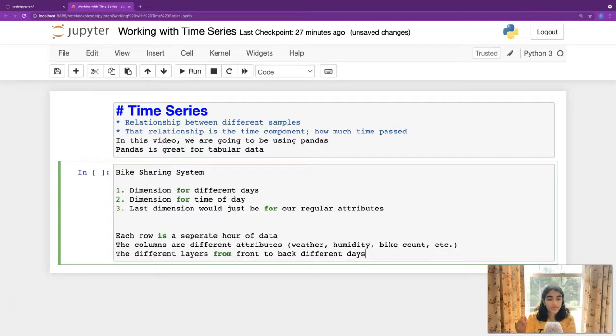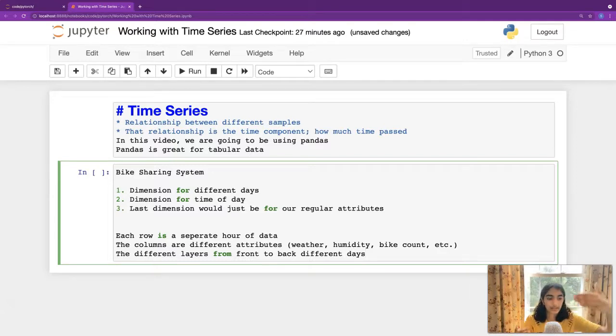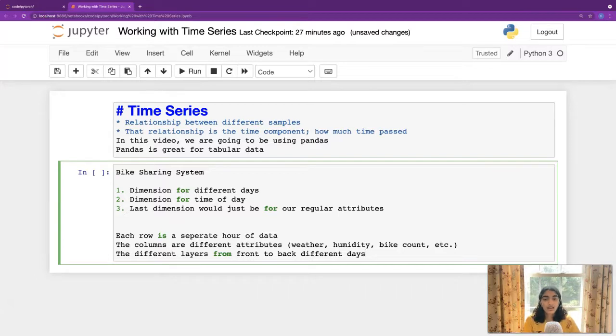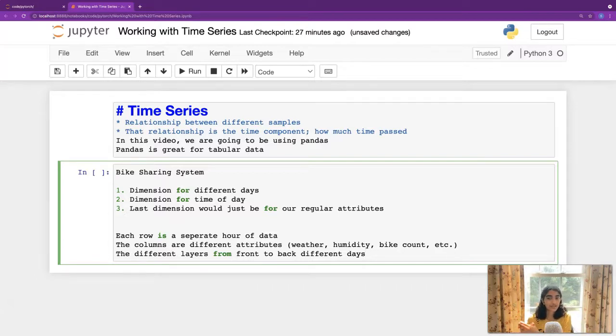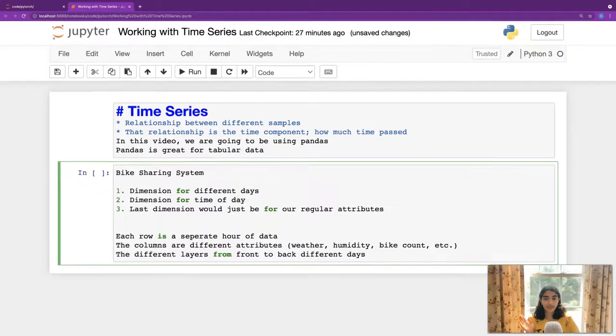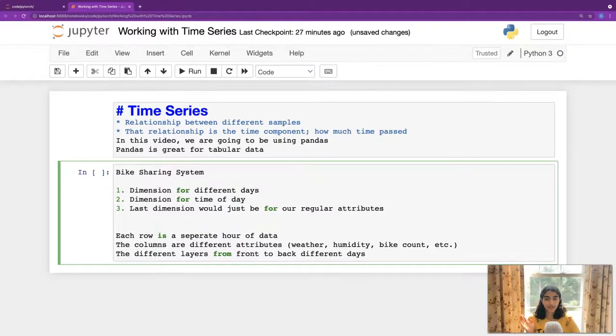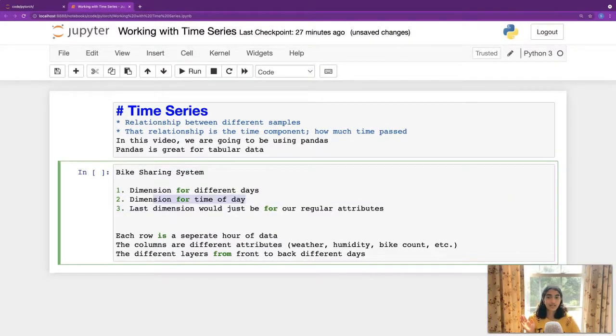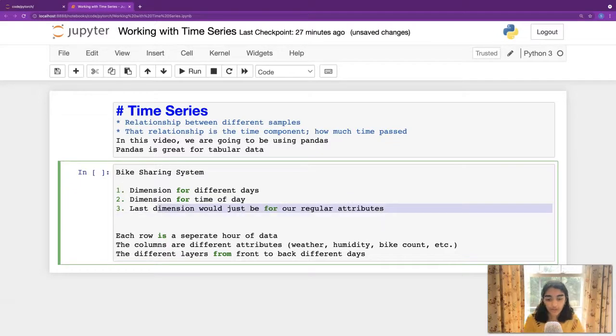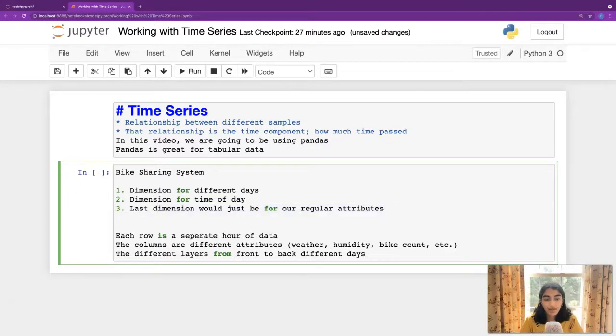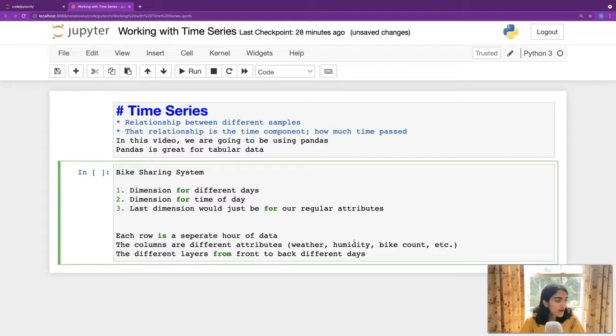They're going to be the different days. So the layers that you saw are going to be the different days. So, this is the first day. This is the second layer, second day, third day. And in each of those days, you have a dimension for the time of day. And the regular attributes. That's how it's going to work.